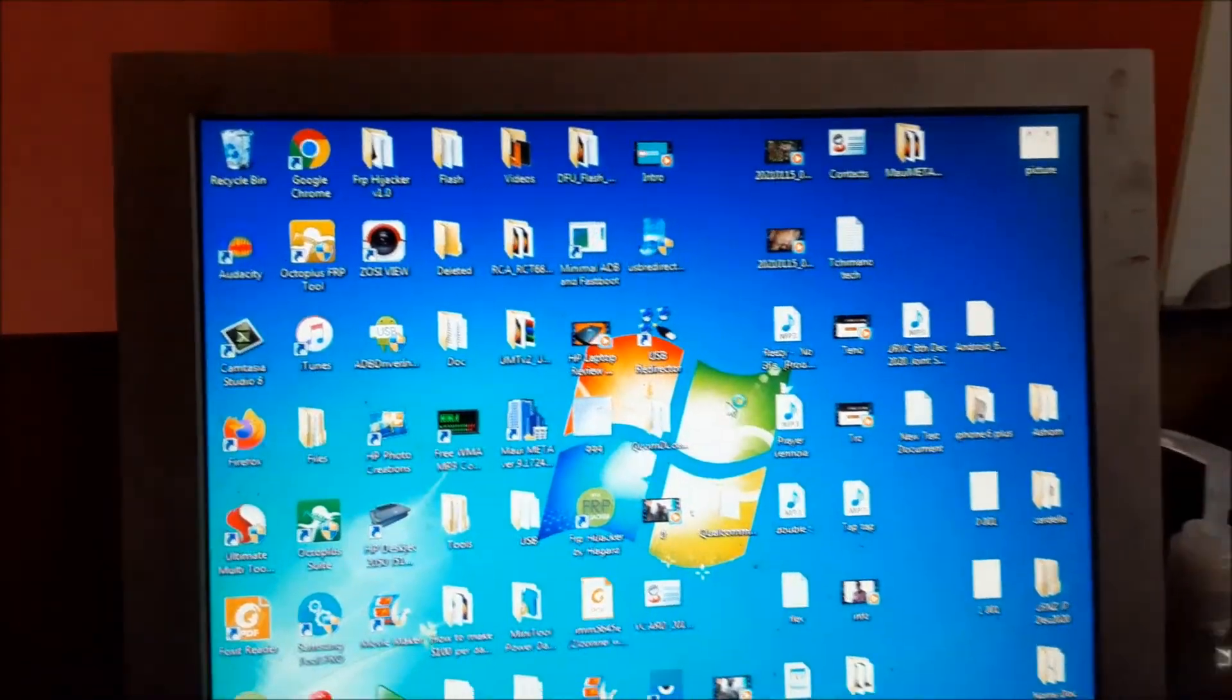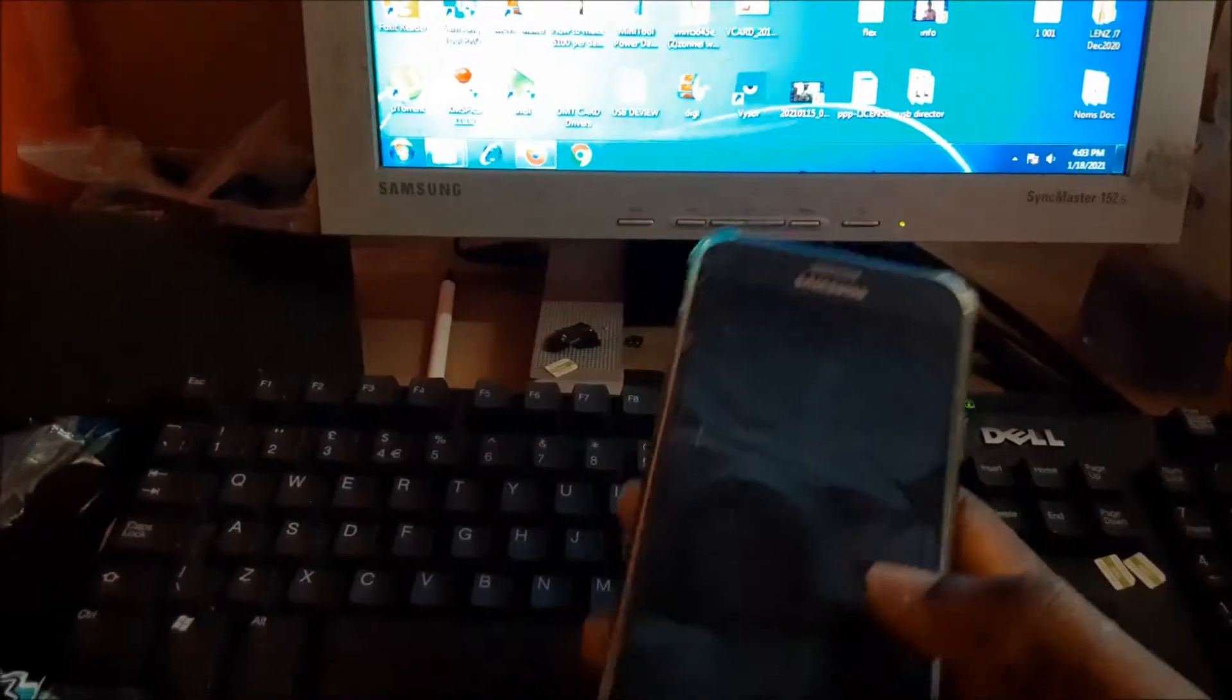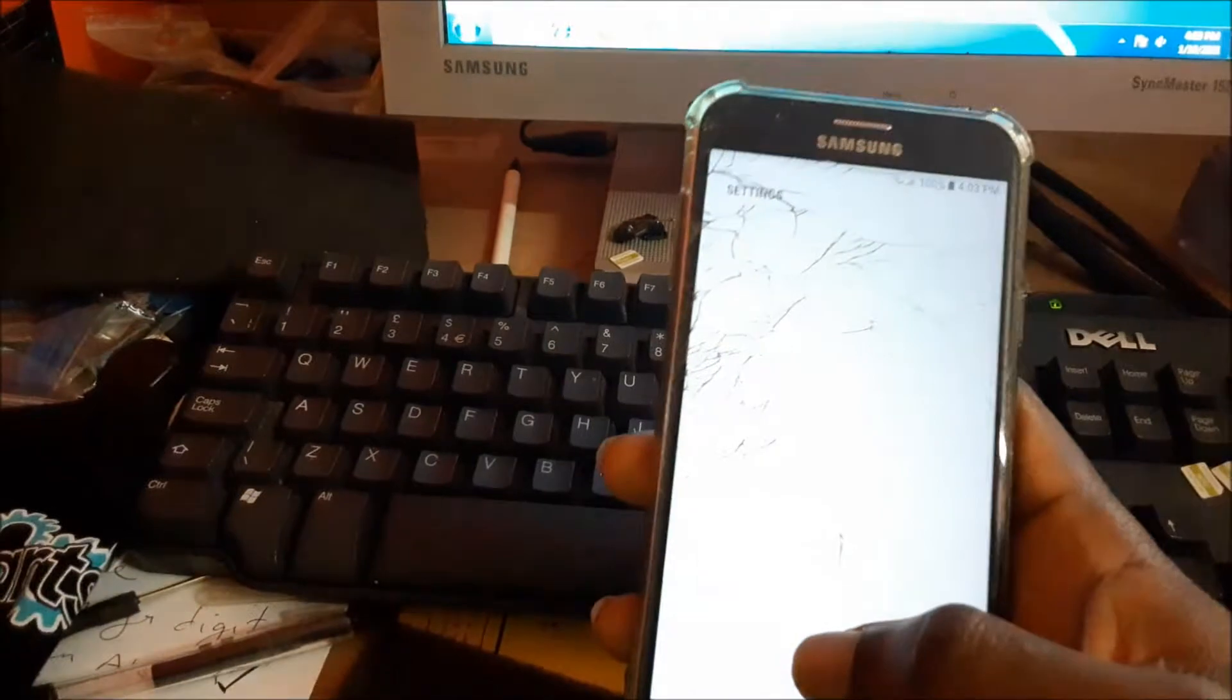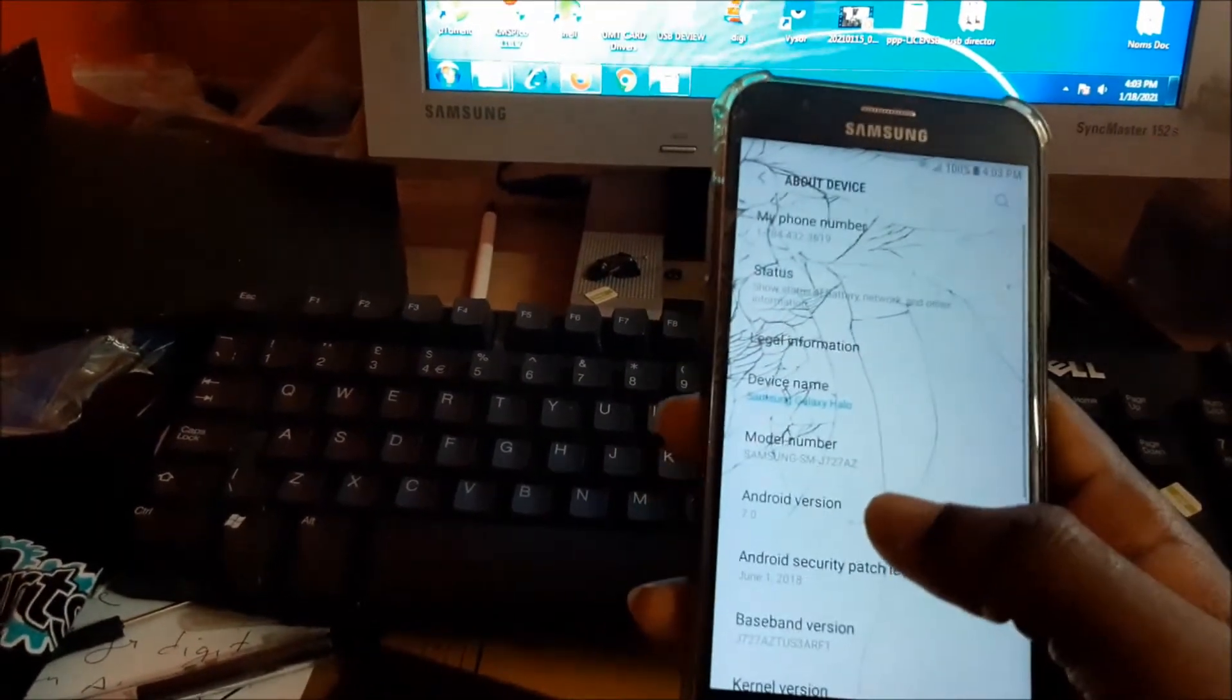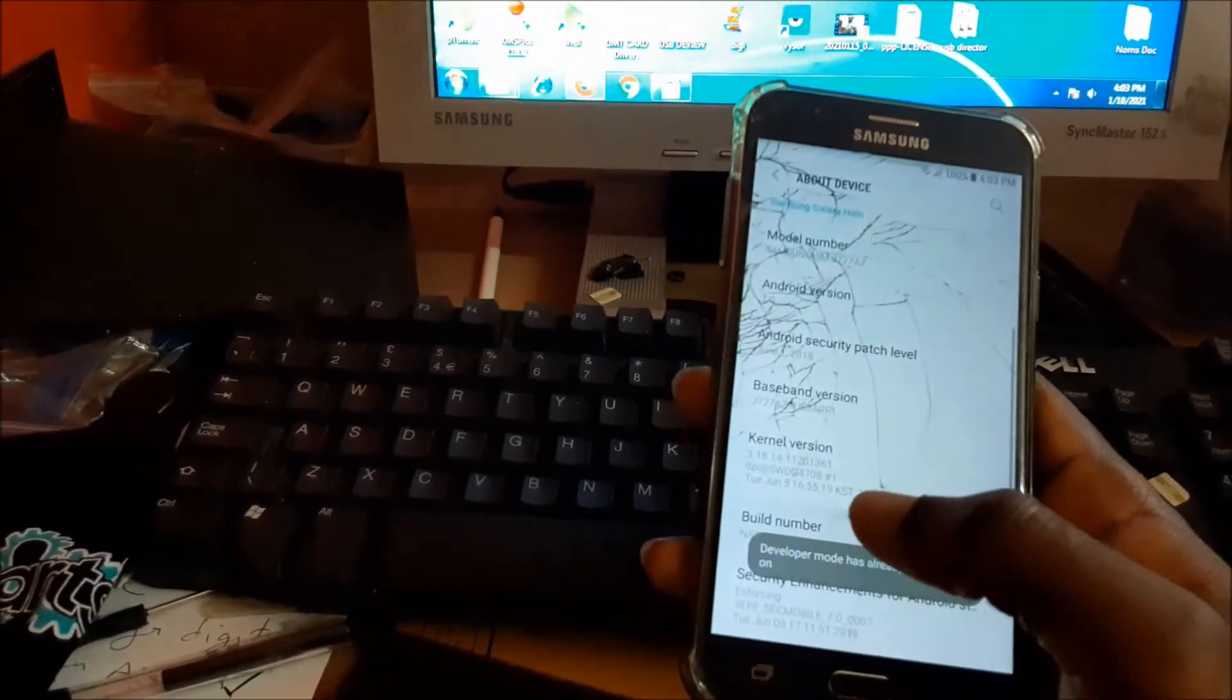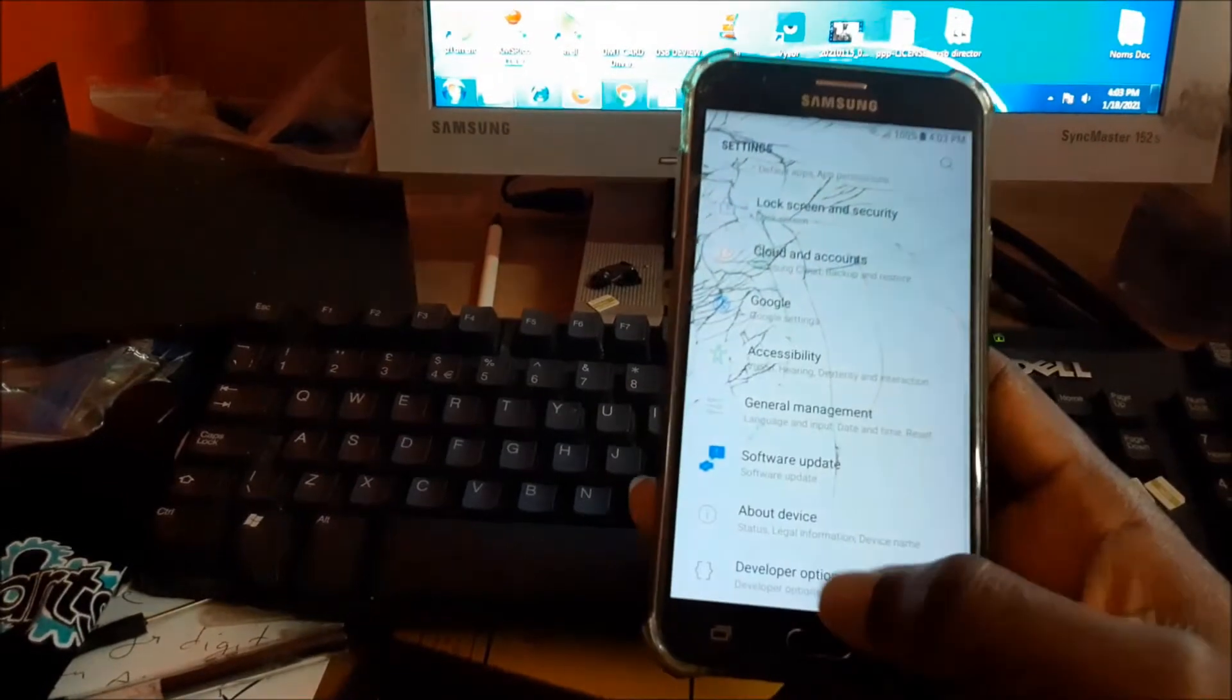You want to ensure that your phone has USB debugging enabled. Go to about device, then click your build number about seven times. It says developer mode already enabled. Go to developer options.